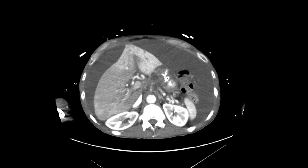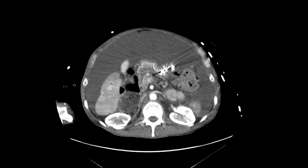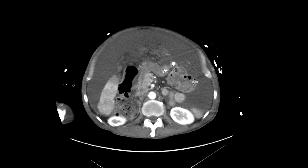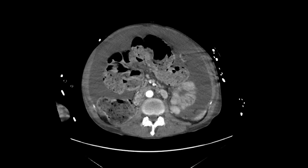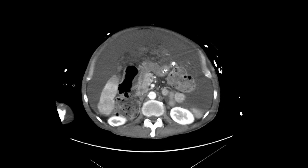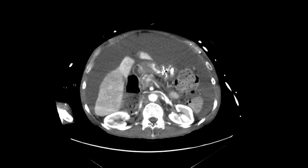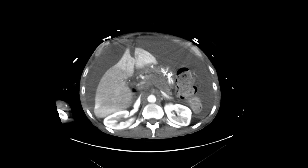That really leaves the pancreas. As we look at the pancreas, we can see that the head area looks relatively okay, as is the uncinate process. As we get to the neck, body, and especially the tail, there is a large, ill-defined mass that essentially replaces much of this portion of the pancreas, measuring at least five centimeters.